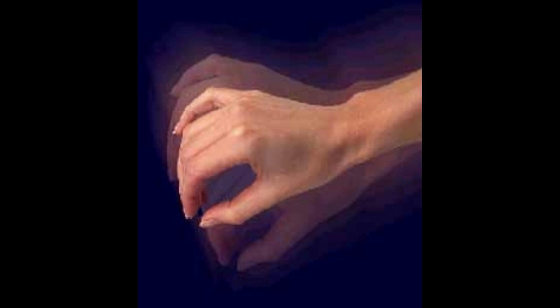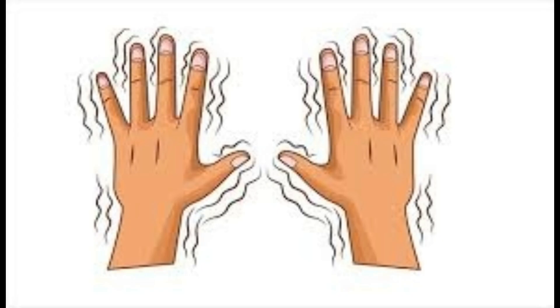This can cause your muscles to tense, which can lead to a trembling sensation or shaking.